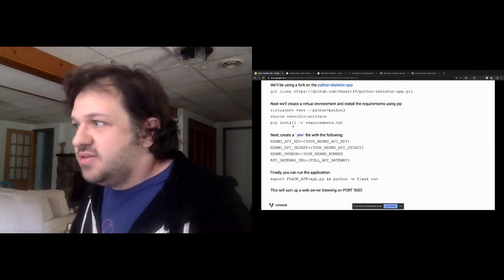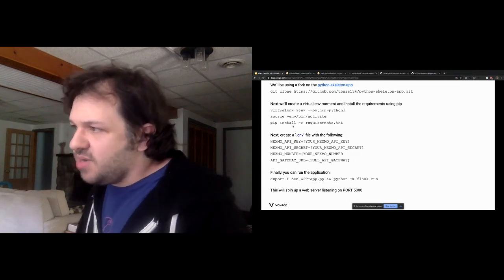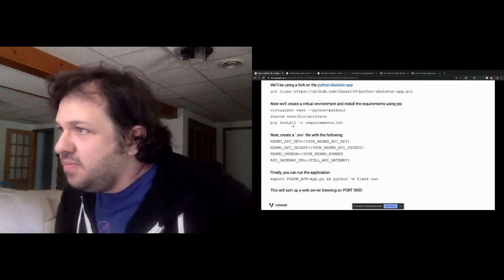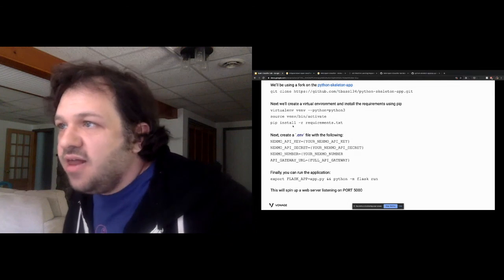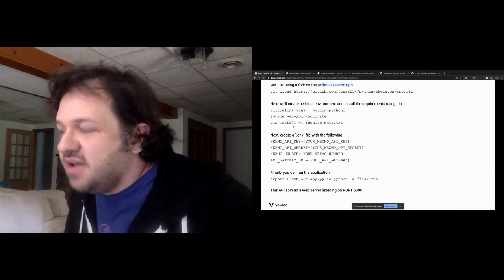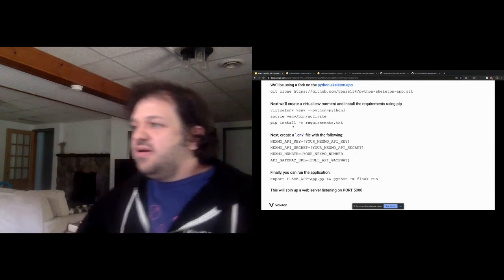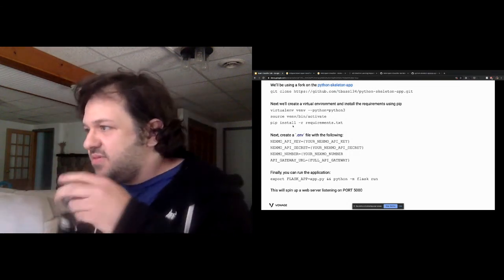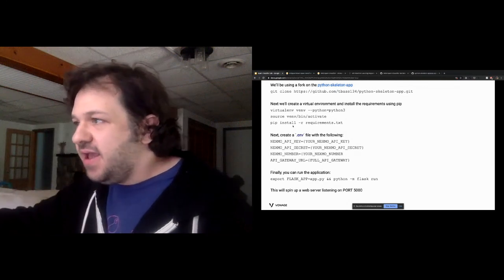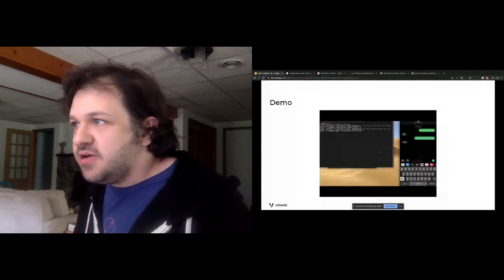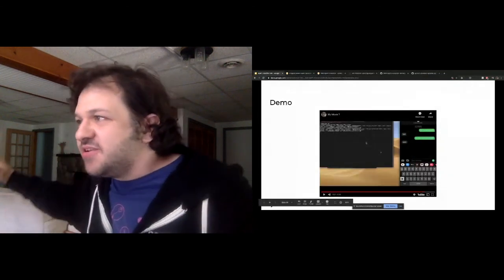A live demo video shows texting 'I'm on my way home' to the number and receiving 'ham' back. Then sending a spam-like message and receiving 'spam' back. The full pipeline is running end-to-end in production.